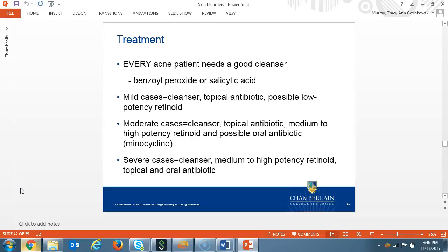Treating mild acne is best accomplished with a good cleanser and a retinoid with the possibility of a topical antibiotic. For moderate acne, one would prescribe a retinoid, a topical antibiotic, and oral antibiotics. Adapalene is the lowest potency retinoid and good to use for mild acne. Retin-A Micro is a mid-potency retinoid and good to start with for mild or moderate acne. A patient with moderate acne will need a good cleanser, medium to high-potency retinoid, topical antibiotics, and oral antibiotics. For severe acne, treatment includes a good cleanser, topical and oral antibiotics, as well as a medium to high-potency retinoid.